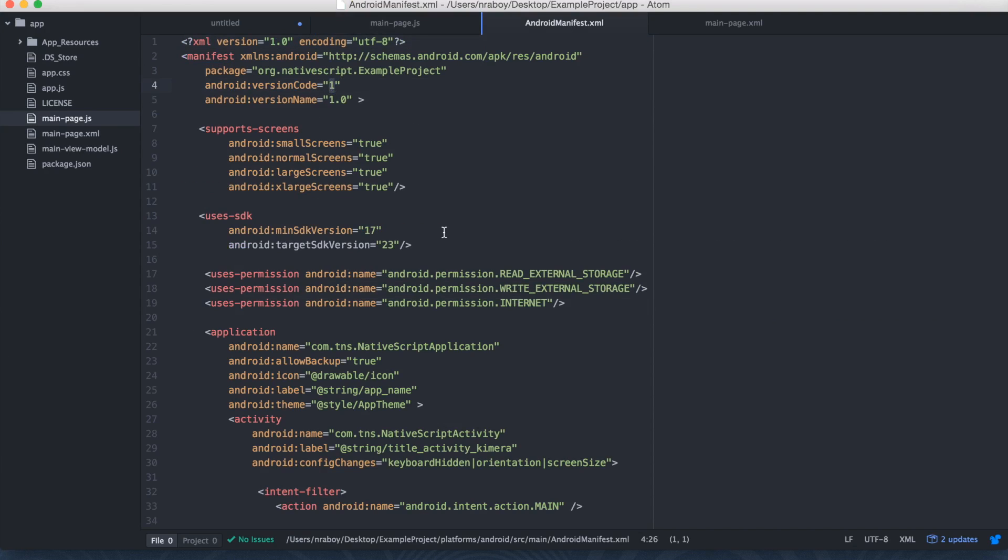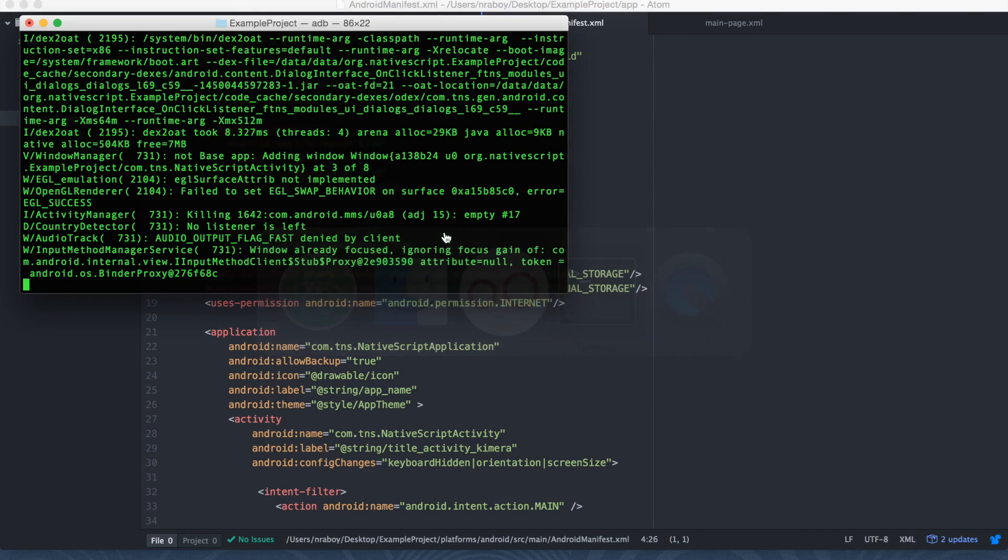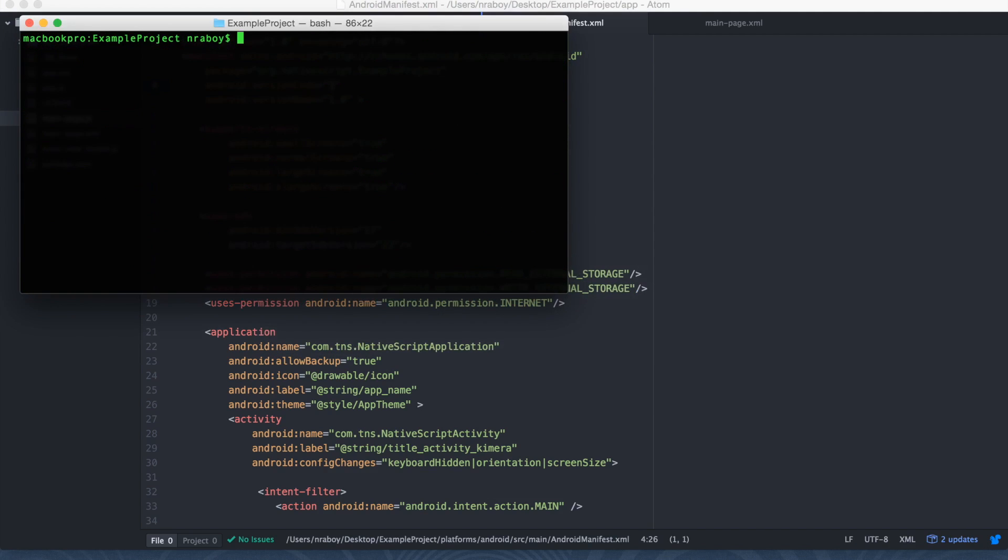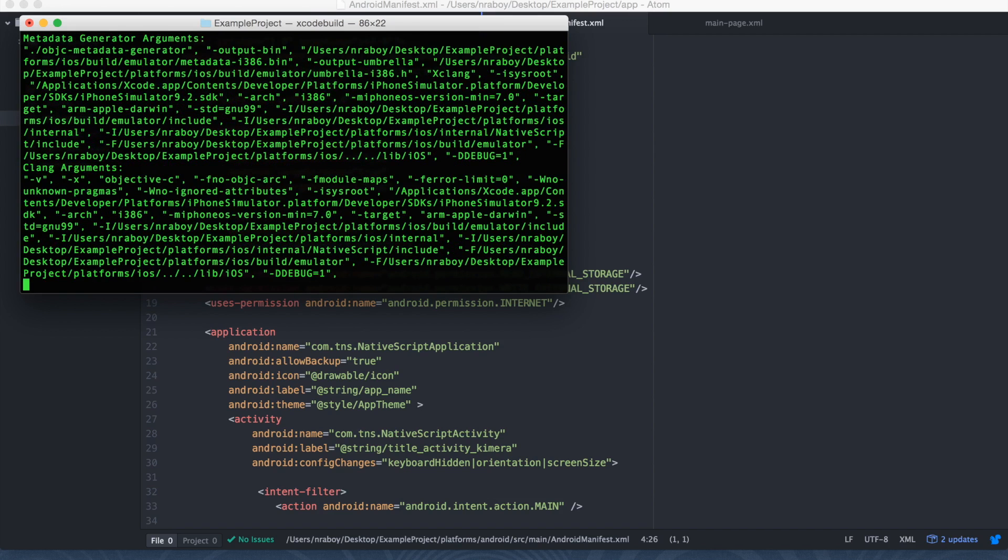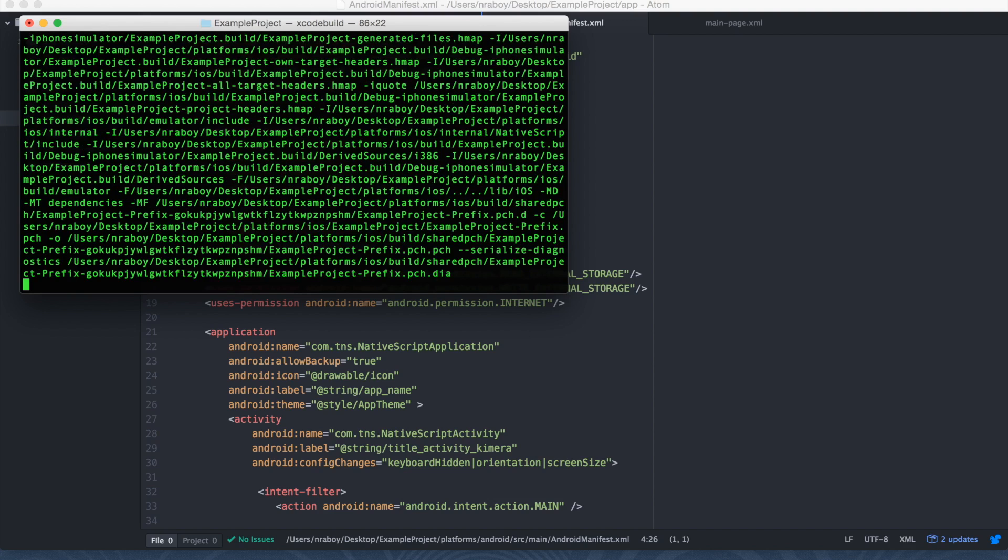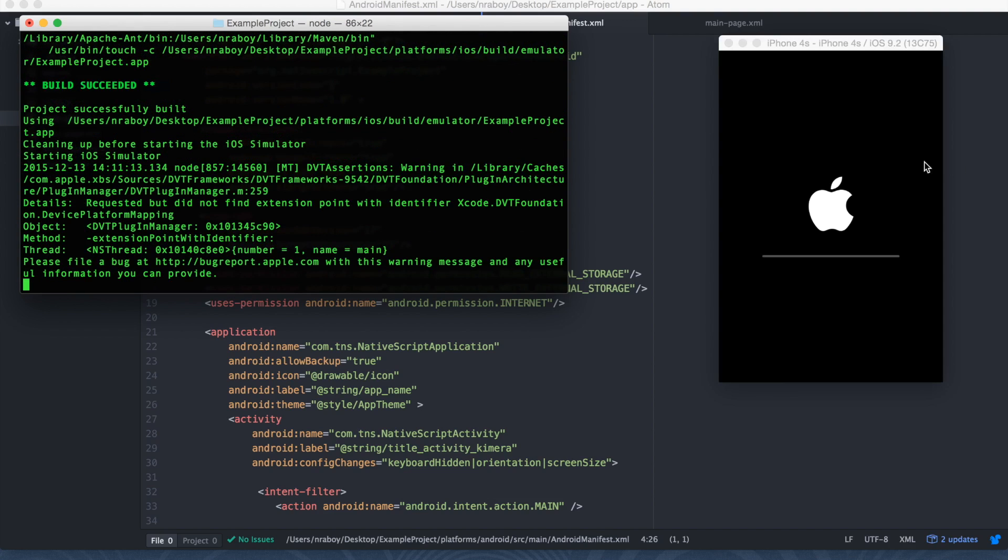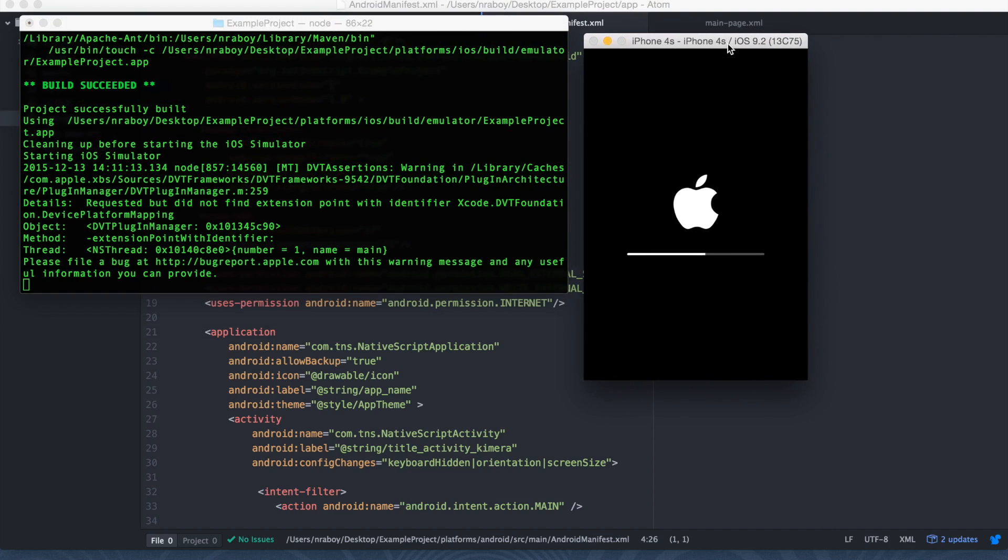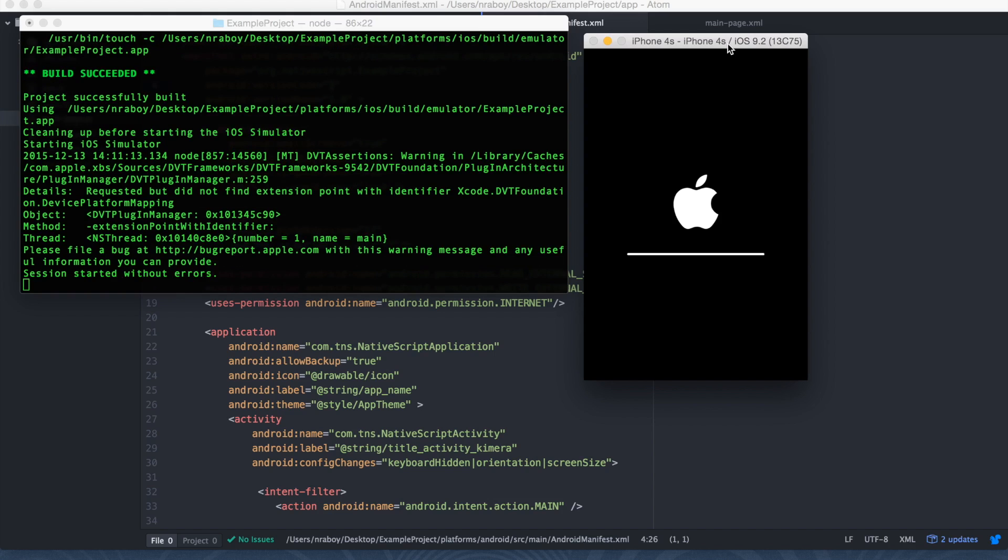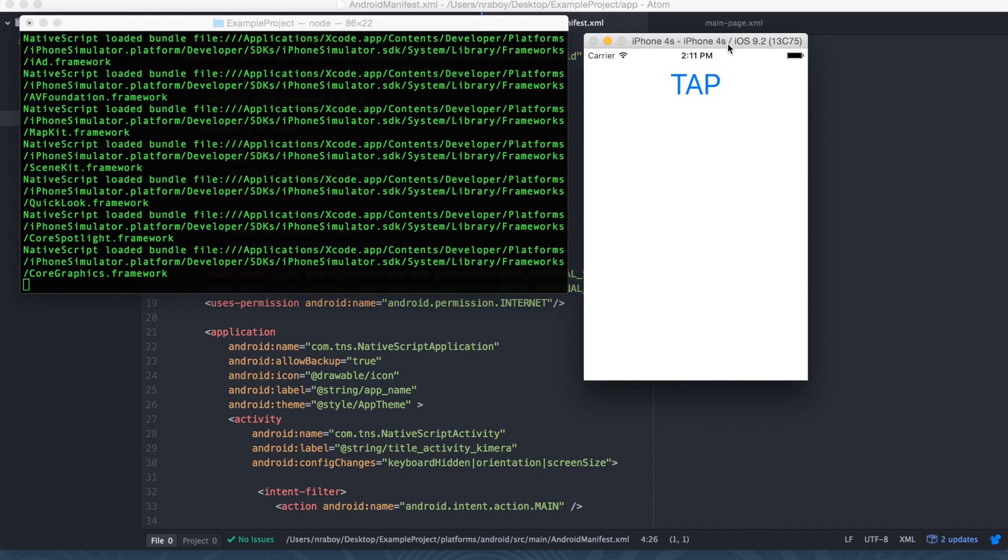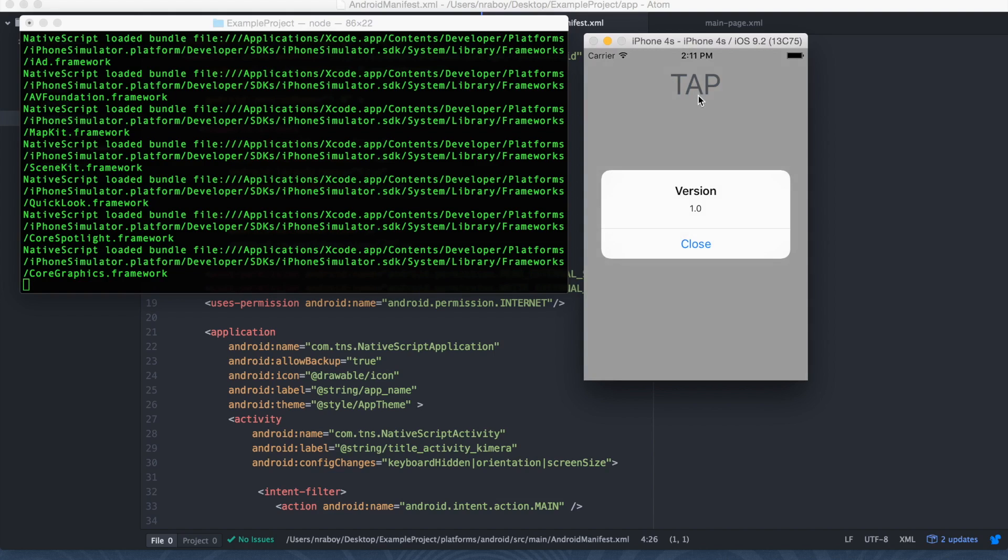So let's go ahead and now try to do the same thing for iOS. So let's say, let me kill this. We're going to say, TNS run iOS emulator. All right, so our iOS simulator is up, and if I tap it, hopefully I didn't do any typos, so tap, and it shows us the version code of 1.0.